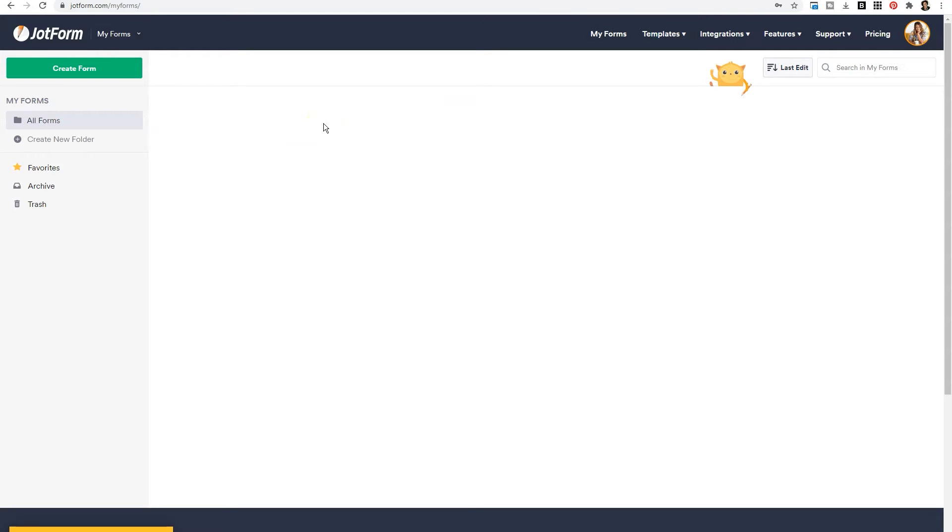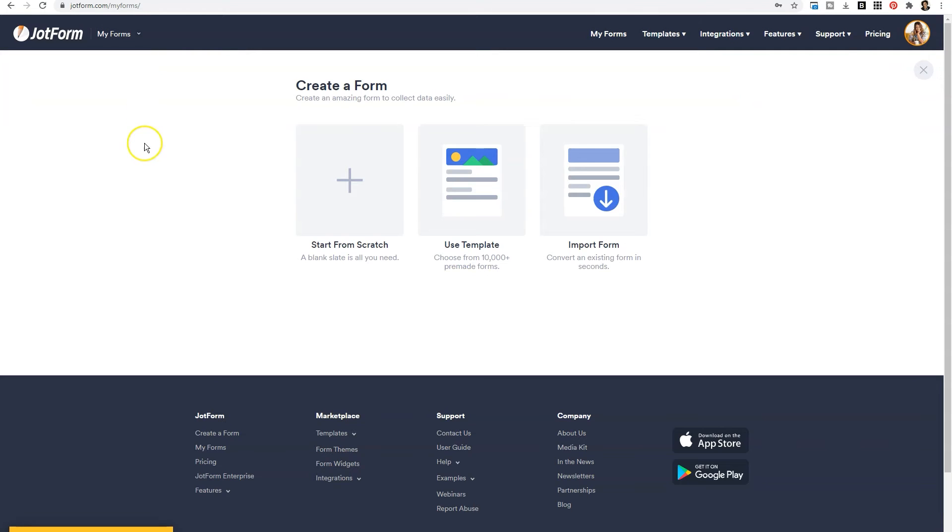In the top left-hand corner, you'll see a green create form button. You'll give that a click, and you will select how you want to go about building your form. You can start from scratch, or you can use a template.